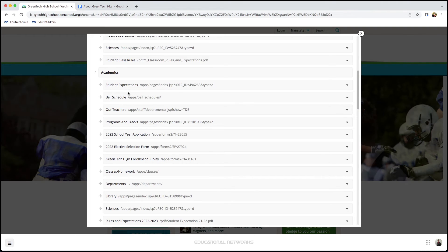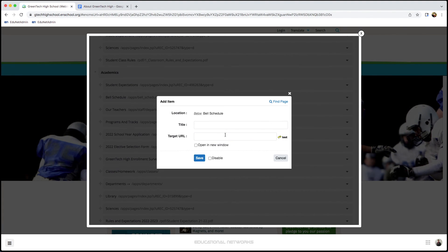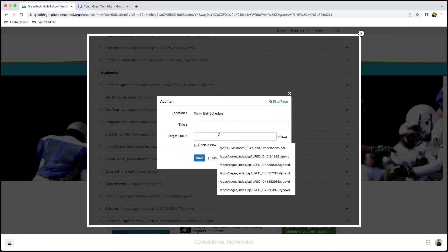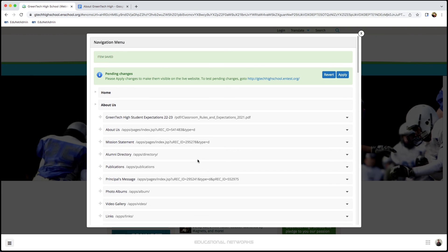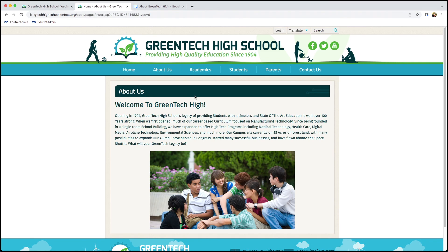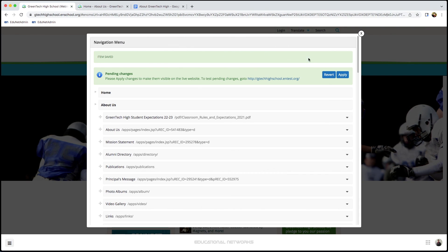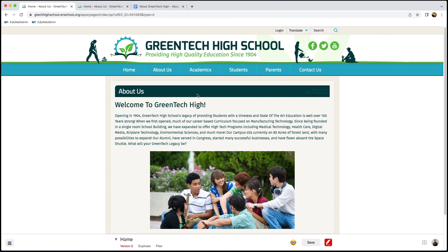I find where I want this to go — in this case, under Bell Schedule under Academics. I click on the arrow and select Add Link Below. I paste in the URL (just that last portion, using Command V or Control V respectively), then add the title: About Us. I click Save. Just as before, I click Test Link, go to Academics, and make sure this goes to exactly where we want. It does. Finally, to save that change, I click Apply. I refresh the page and we can see a new link to About Us has been added under Academics.